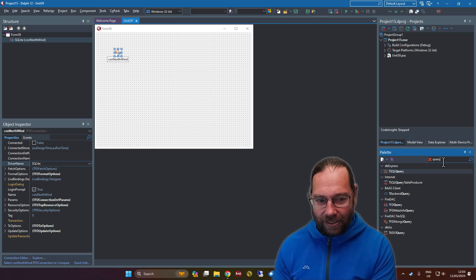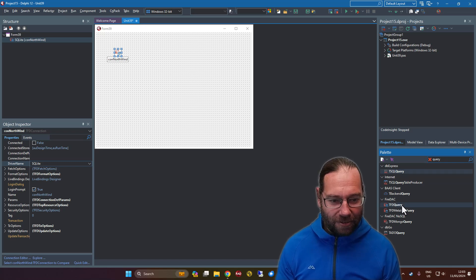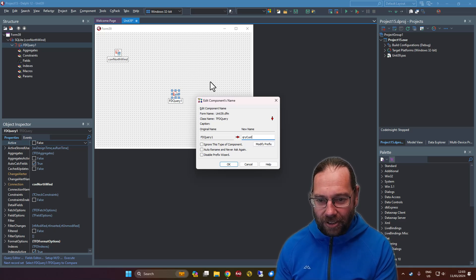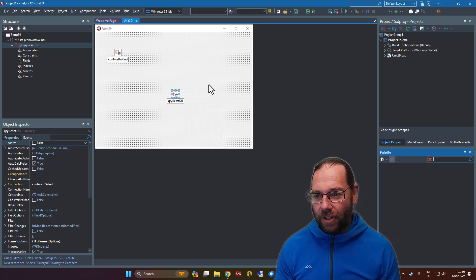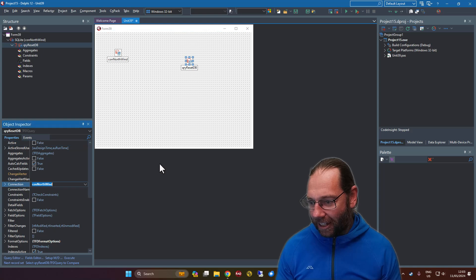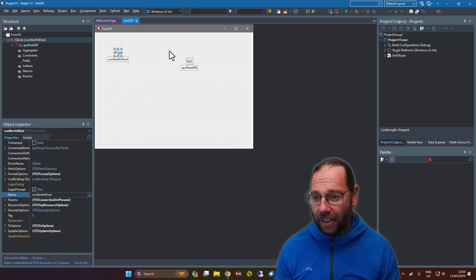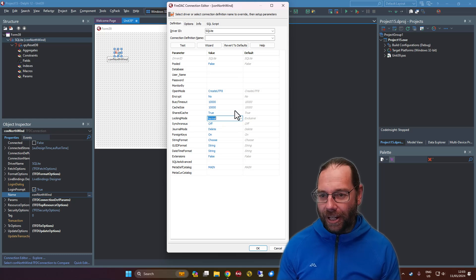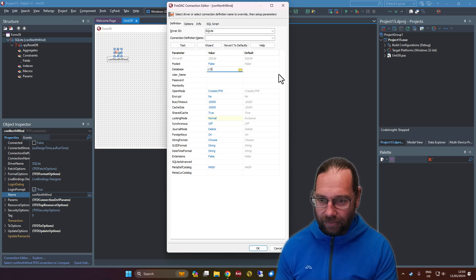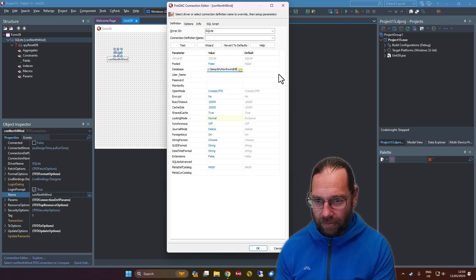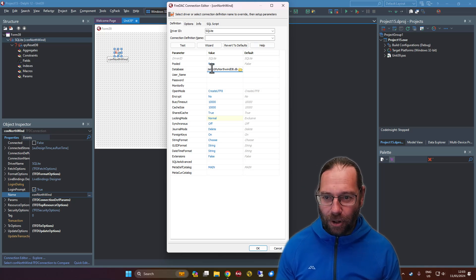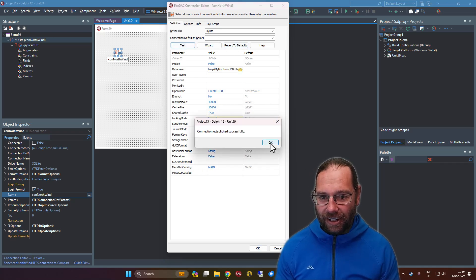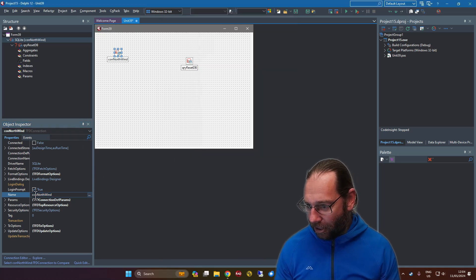To execute a query I'm going to add an FDQuery. Let's call this 'reset database' and connect it to Northwind. I also want to set some connection properties — I'm going to turn off the sharing mode exclusive, because that only allows one application to talk to the database at once. At this point we should be able to test that — and success. We don't need a login prompt so let's turn that off.